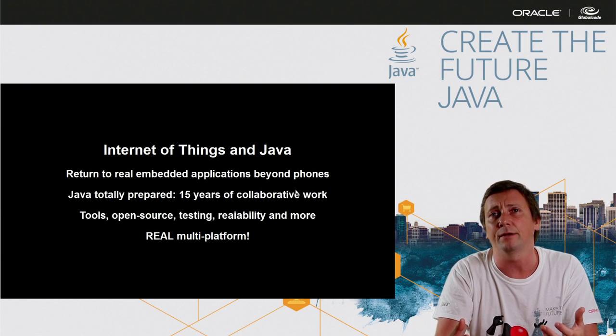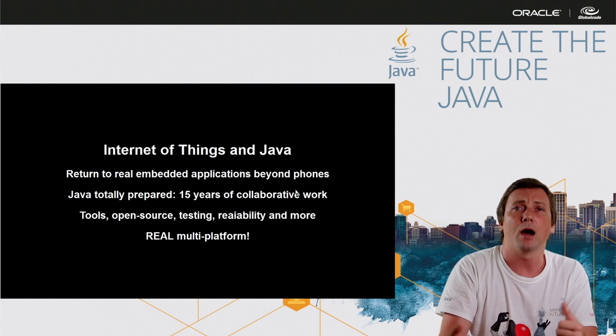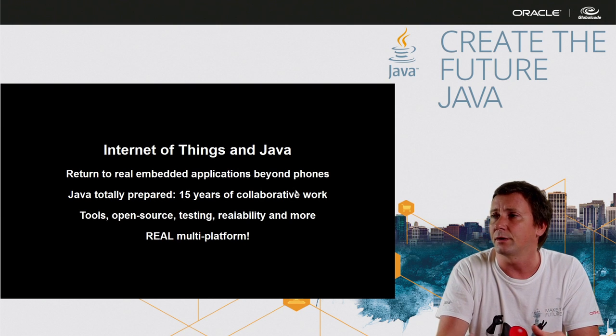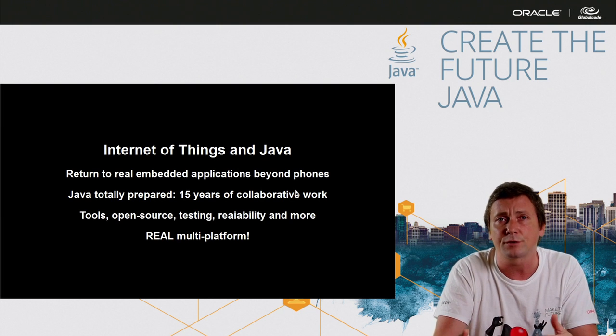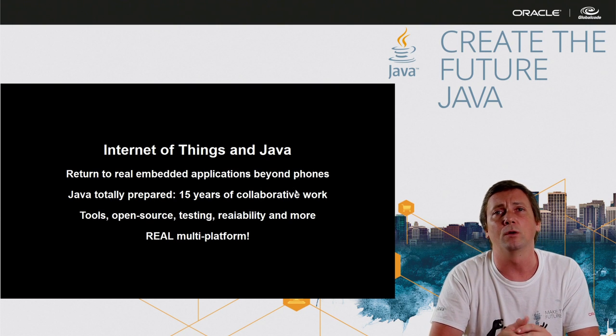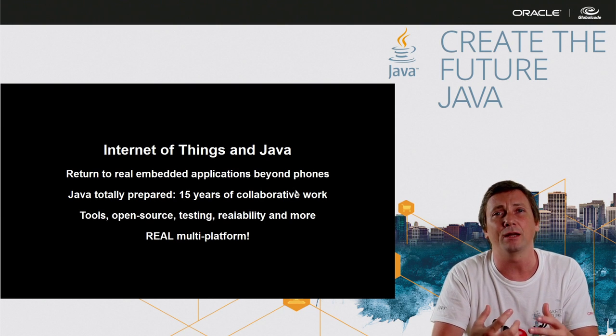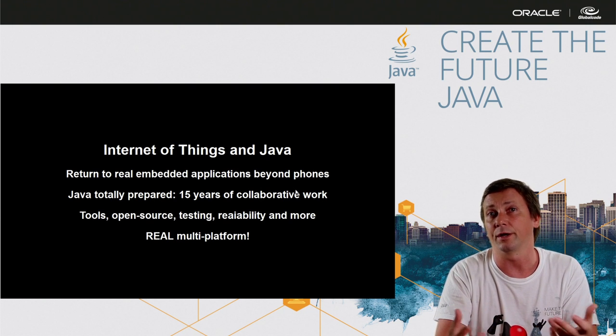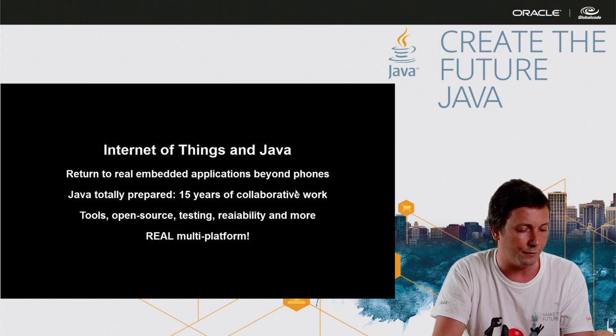And Java is real multi-platform because Java was created to be operational system independent from the hardware, from the type of processor. So it's a big advantage for Internet of Things.